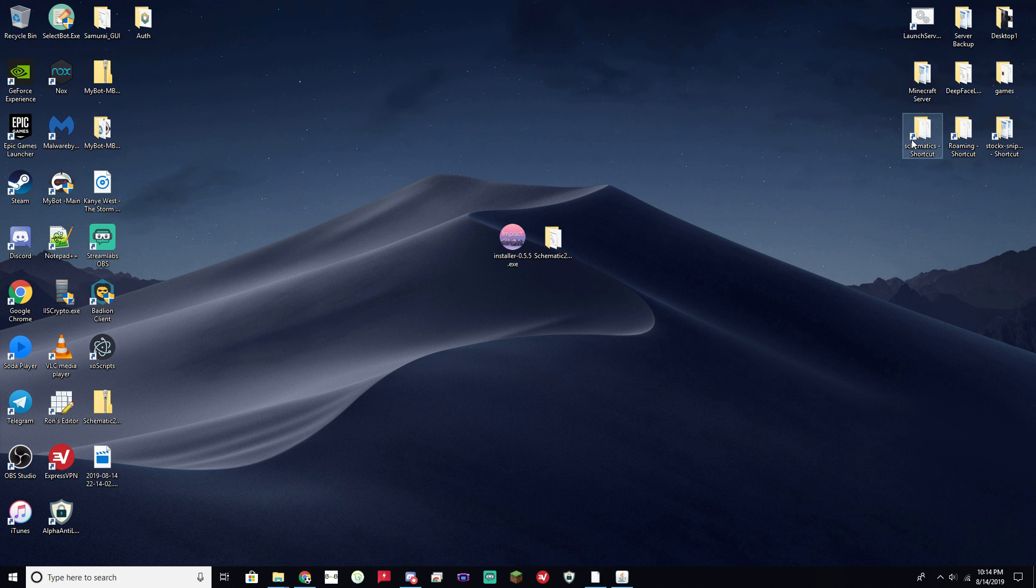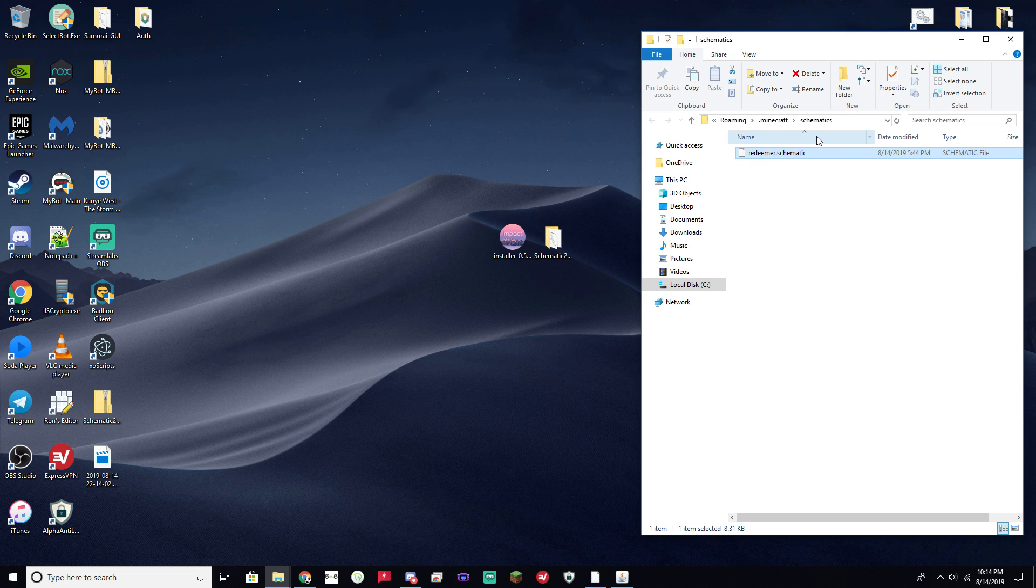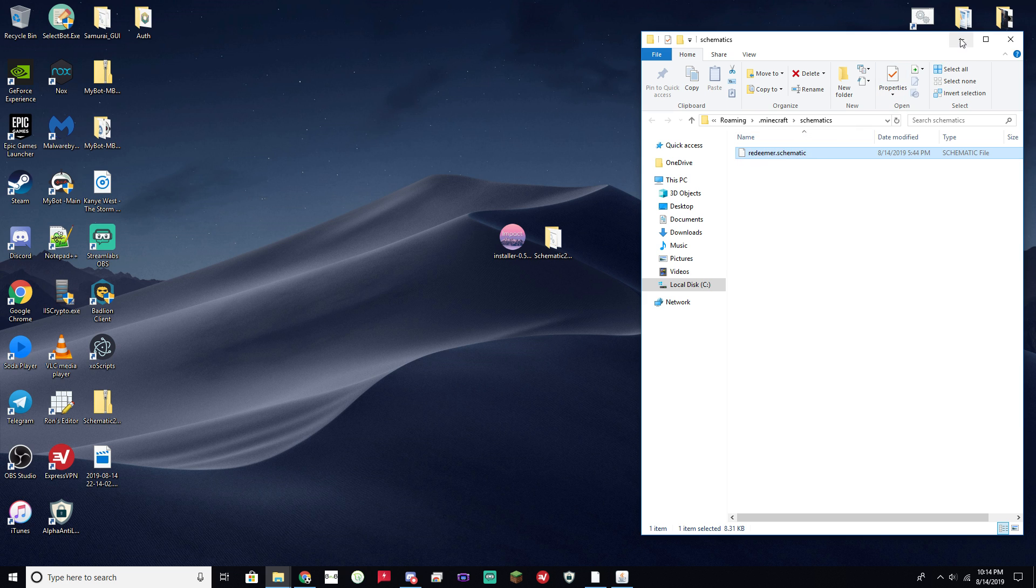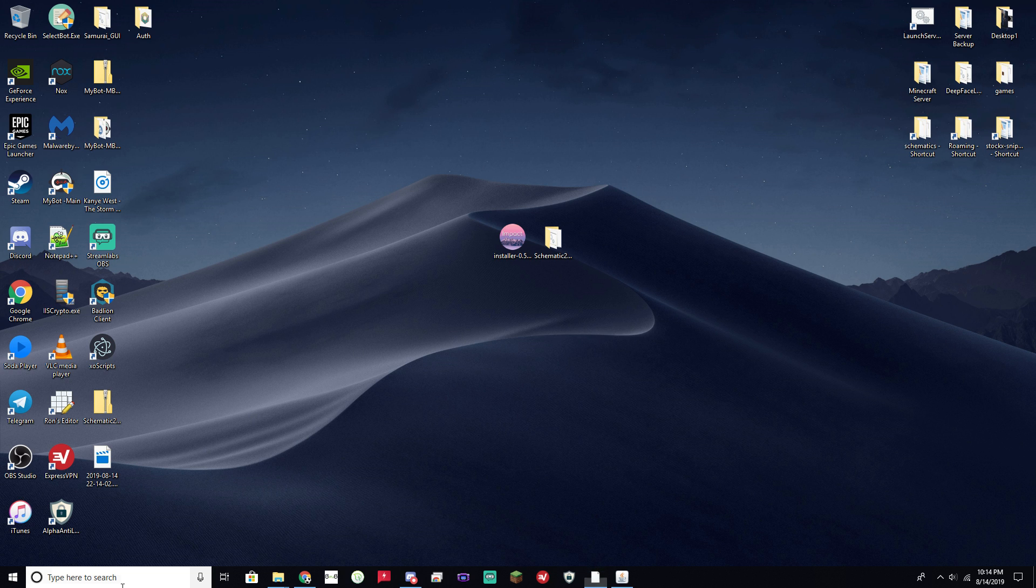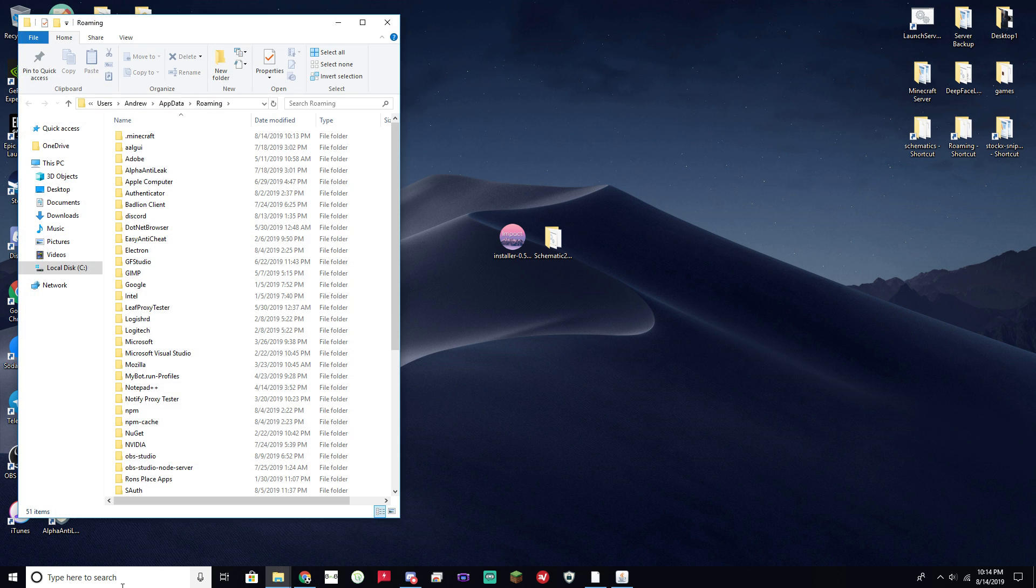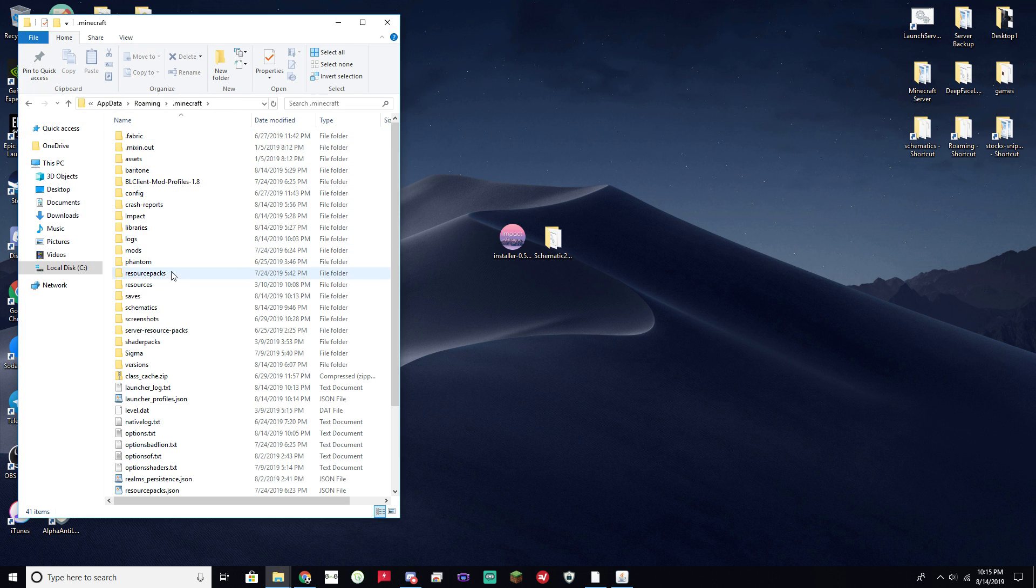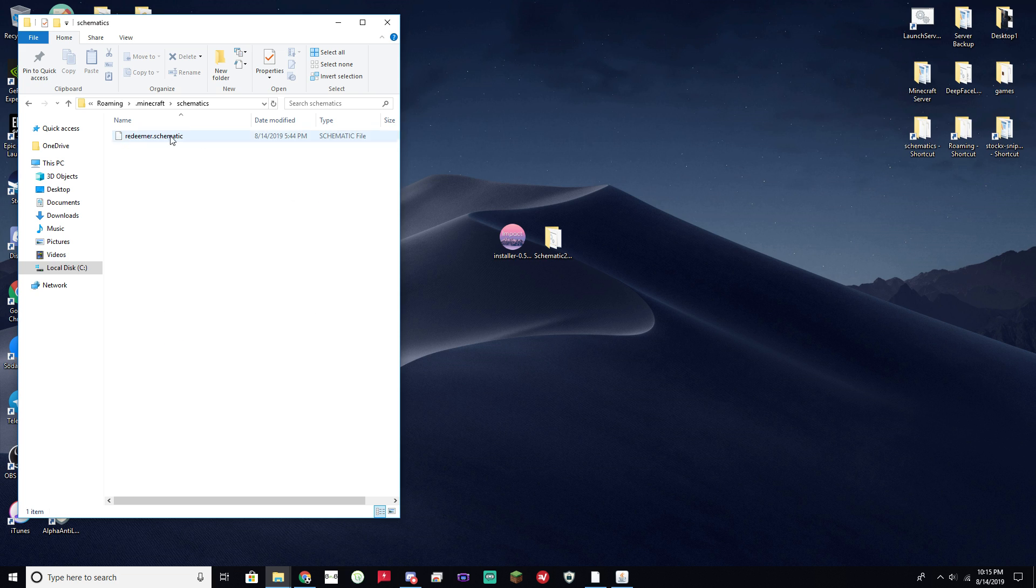Now go ahead and download the schematic from online. I've downloaded this one here, which is called the Redeemer, and it's basically the Christ the Redeemer statue. And if you don't know how to get there, go ahead and type percent app data percent, Minecraft, and then schematics folder. If you haven't made it already, go ahead and do that. And then just put your schematic file in there. You can find them online just through Google and stuff. Pretty easy.